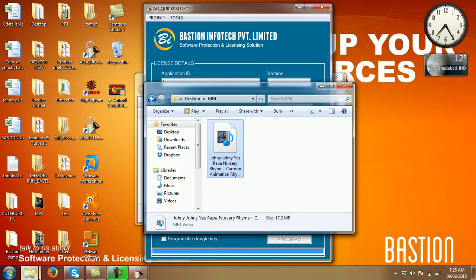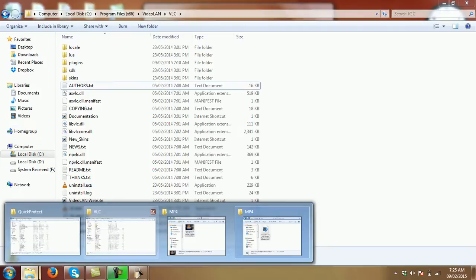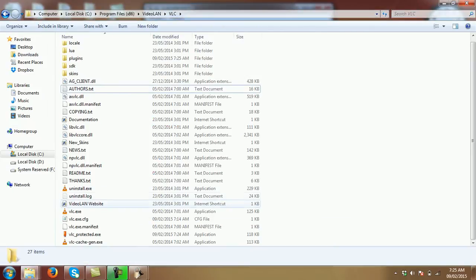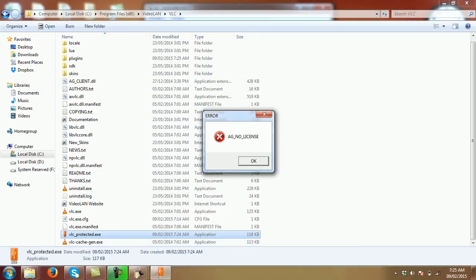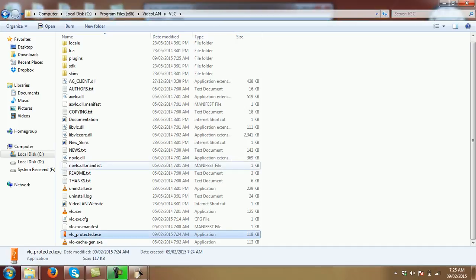Now, in order to run that protected file, I need that .exe and it says ag no license because I have not connected my dongle. I'm just going to plug in that.